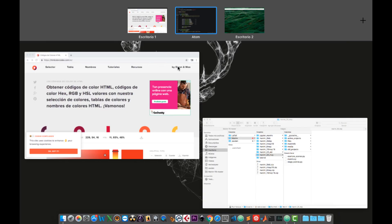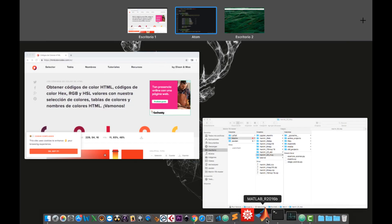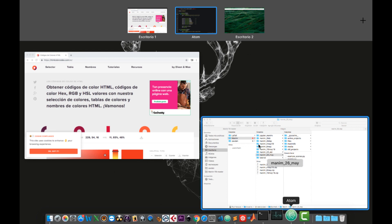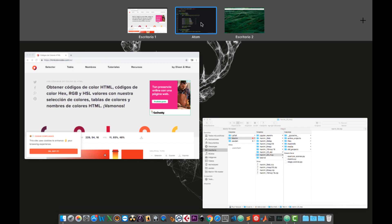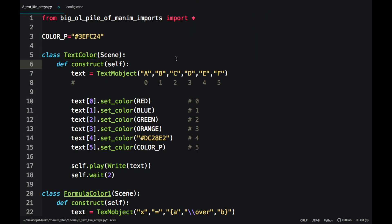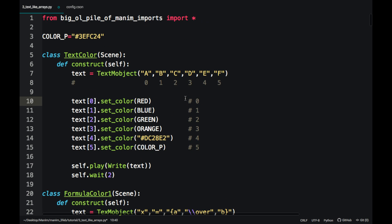In this tutorial I will be using Atom, a code editor that has been gaining popularity among developers because it is similar to Sublime Text and Visual Code. It is free software, however I don't recommend it for Windows users since it usually uses many resources.